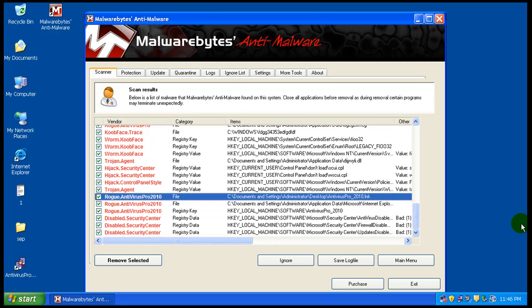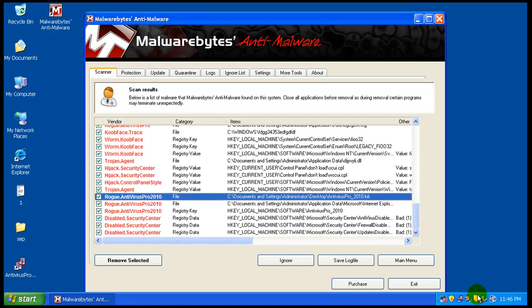So as you can see, it did okay, it didn't do great. It couldn't remove, I mean even though it detected that kube face and the antivirus pro 2010 as you saw, it got rid of them from my temp files, but why it didn't try to get rid of them from the computer itself, I don't know. Whatever.